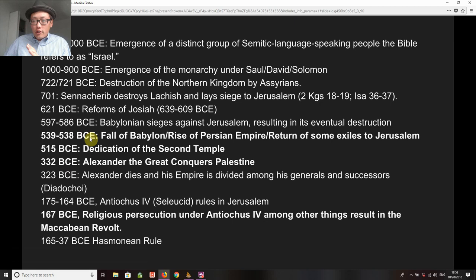I highlight in bold the years we will be focused on — effectively about 200 years. These 200 years proved to be amazingly fruitful for Jewish literature, Jewish theology, and Jewish history. It is a remarkable period of time for all things Jewish.